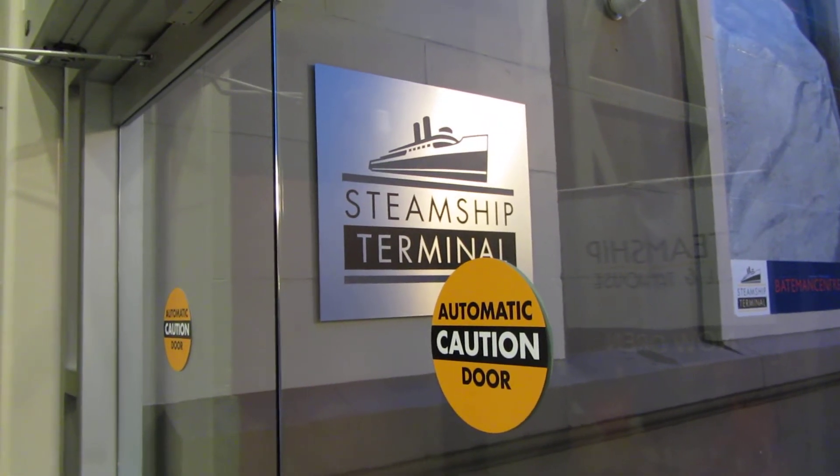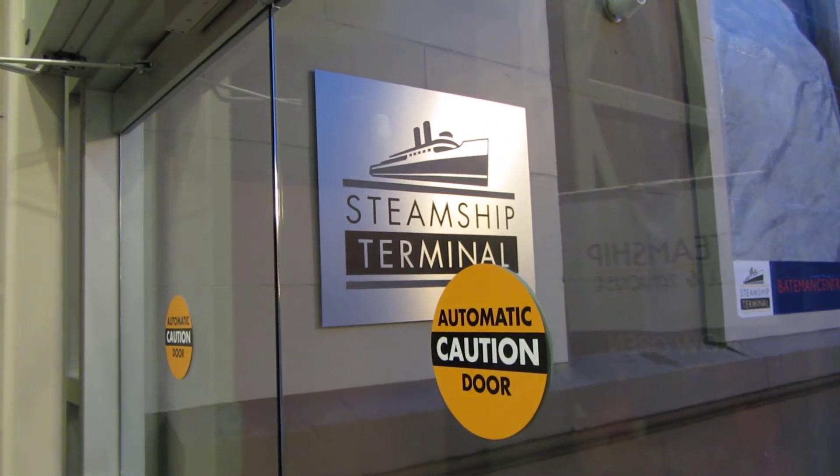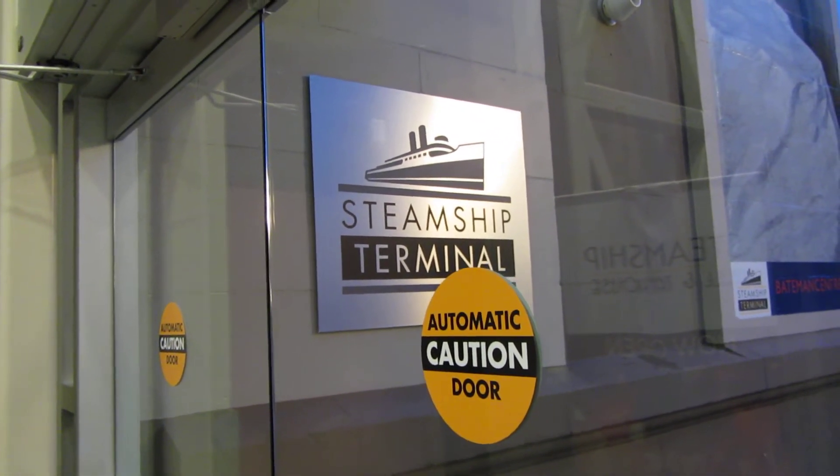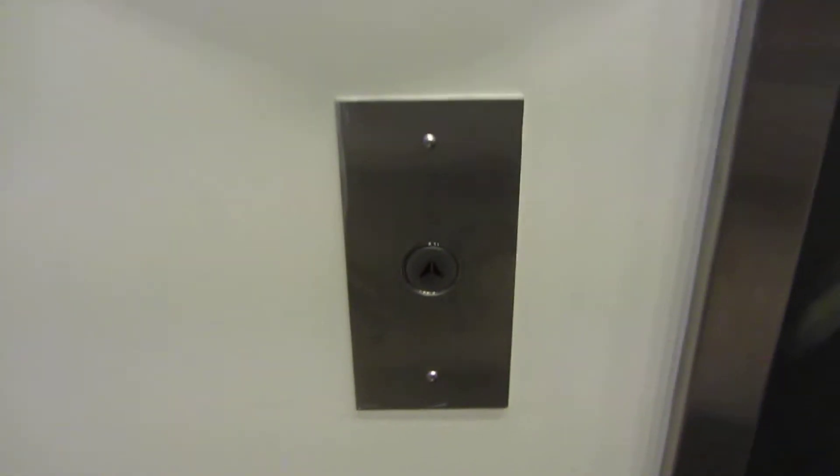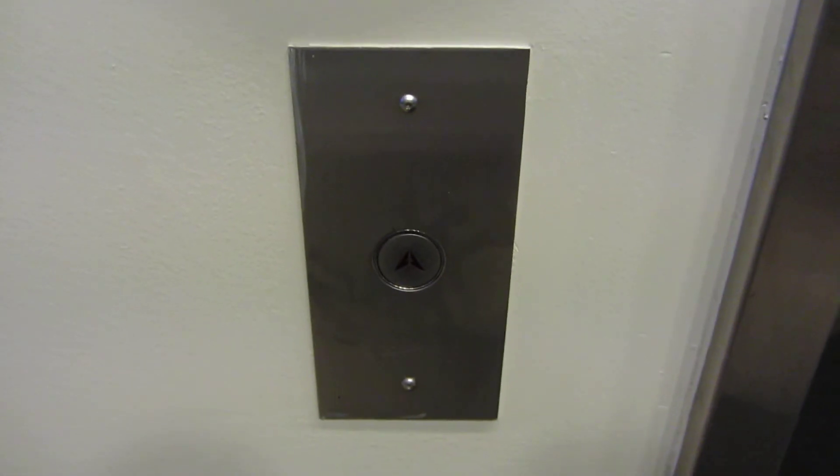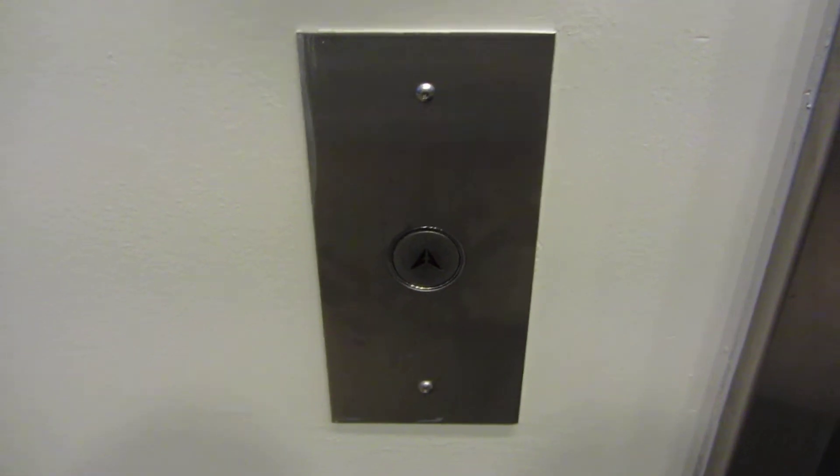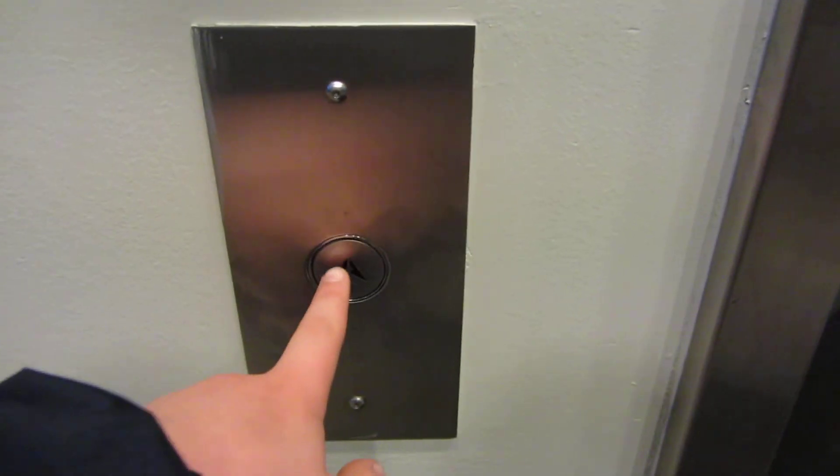This is the elevator here at the Steamship Terminal in Victoria, British Columbia. Now we have a General elevator with Dehurst fixtures.